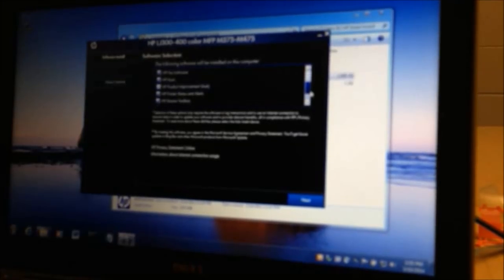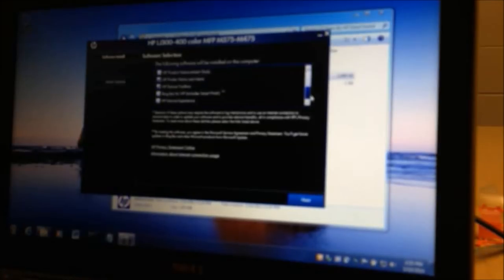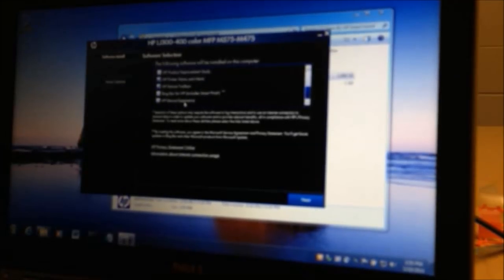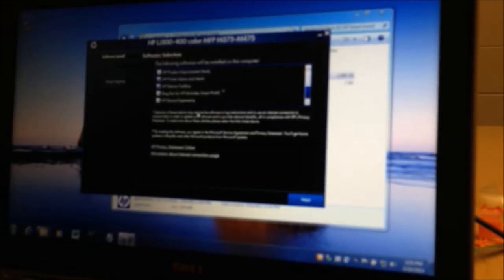So I would uncheck the improvement study, uncheck the Bing bar, and uncheck the HP device experience. And we got here by selecting that link that said customize these options.